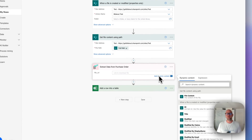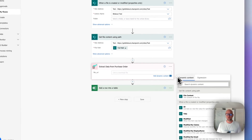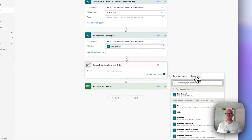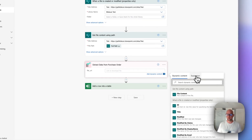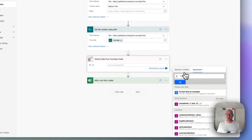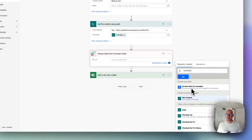And here you need to choose the file URL. To do that, you need to click on the input field. The Dynamic Content pop-up will appear. Click on Expressions and type here an expression Base64 and open brackets. And inside of the brackets, you need to choose the file content from a previous step.